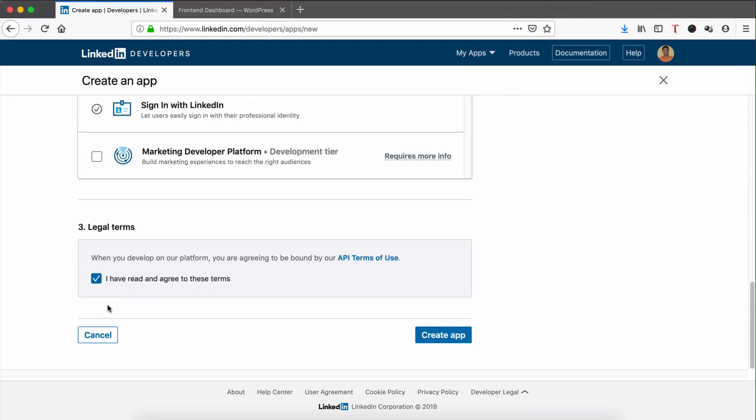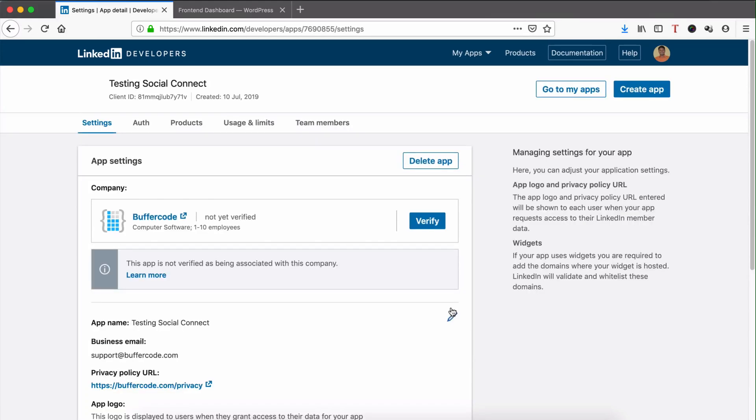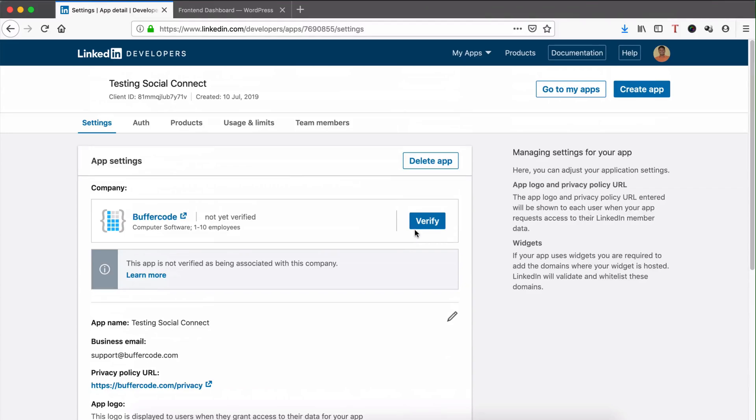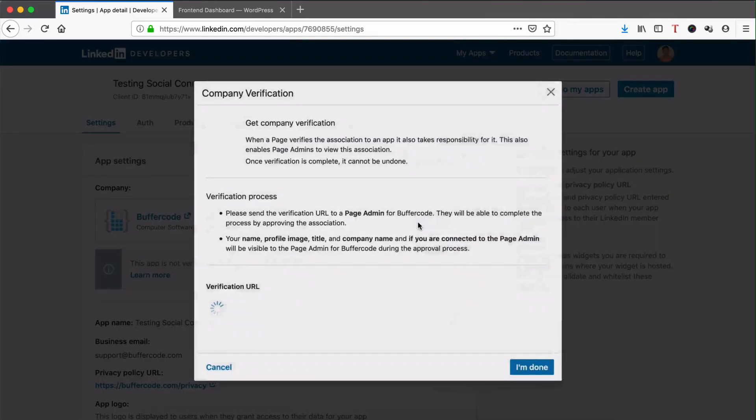Read the agreement and click Create App. Once you create it, it will ask you to verify, so click Verify.